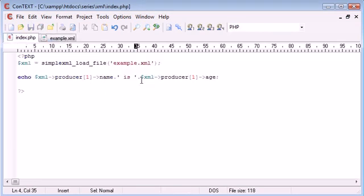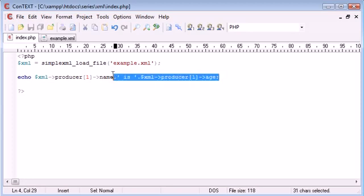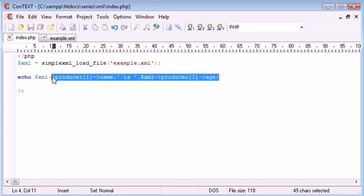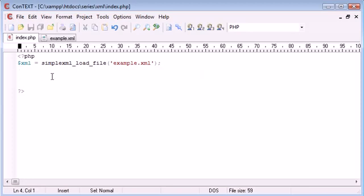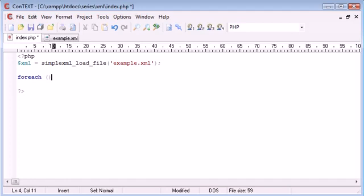Okay. So now what we want to look at is how we can loop so we can produce the names of all the producers. So let's get rid of this code. What we want to say is we want to say for each.